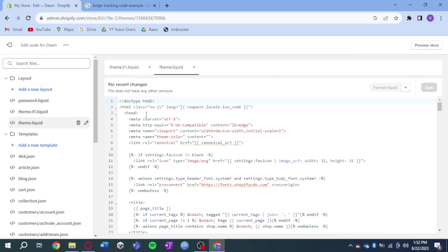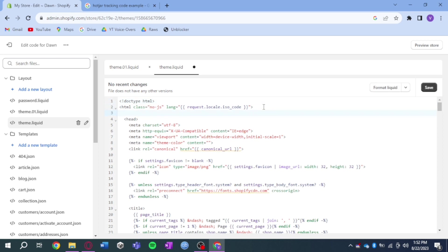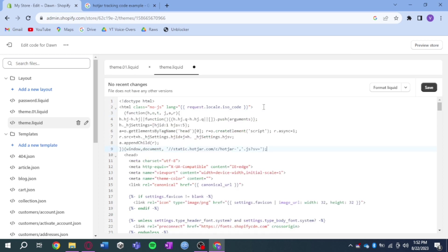Now you can see this head section right here. What you need to do is enter a new line right here and then paste in your Hotjar code. My Hotjar code is this, so I just need to paste it and then after that, save it right here.